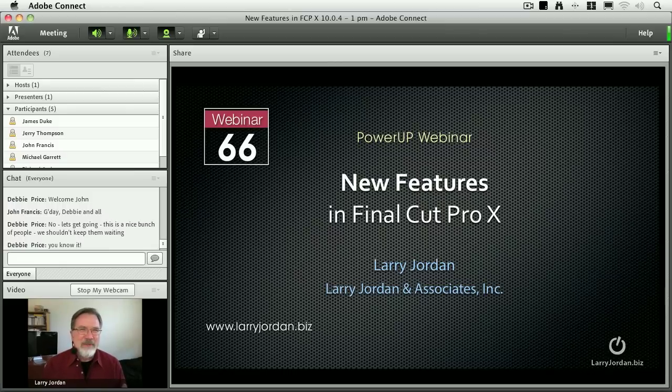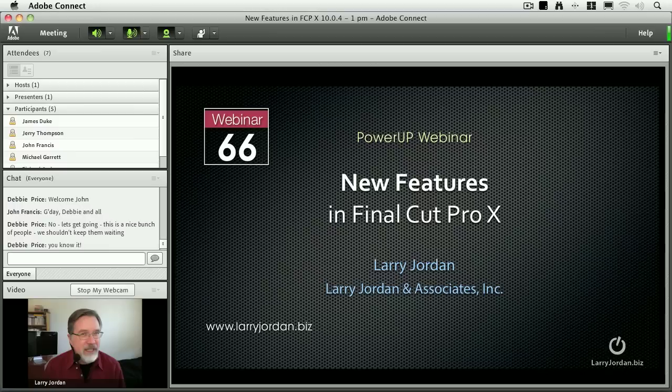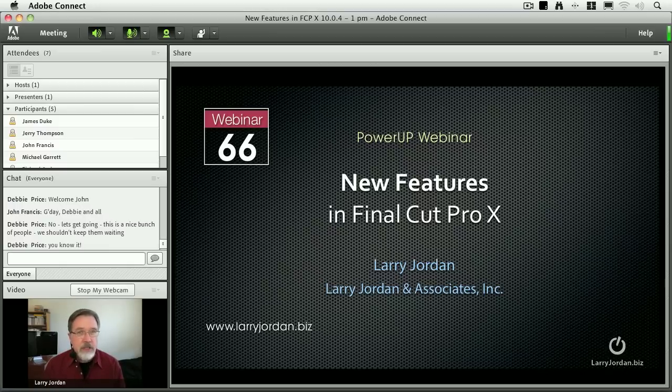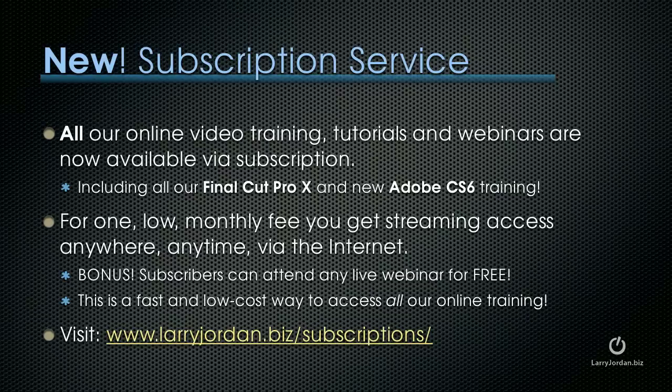Hi, my name is Larry Jordan and welcome to this Power Up webinar, taking a look at the new features inside Final Cut Pro X versions 10.03 and 10.04.